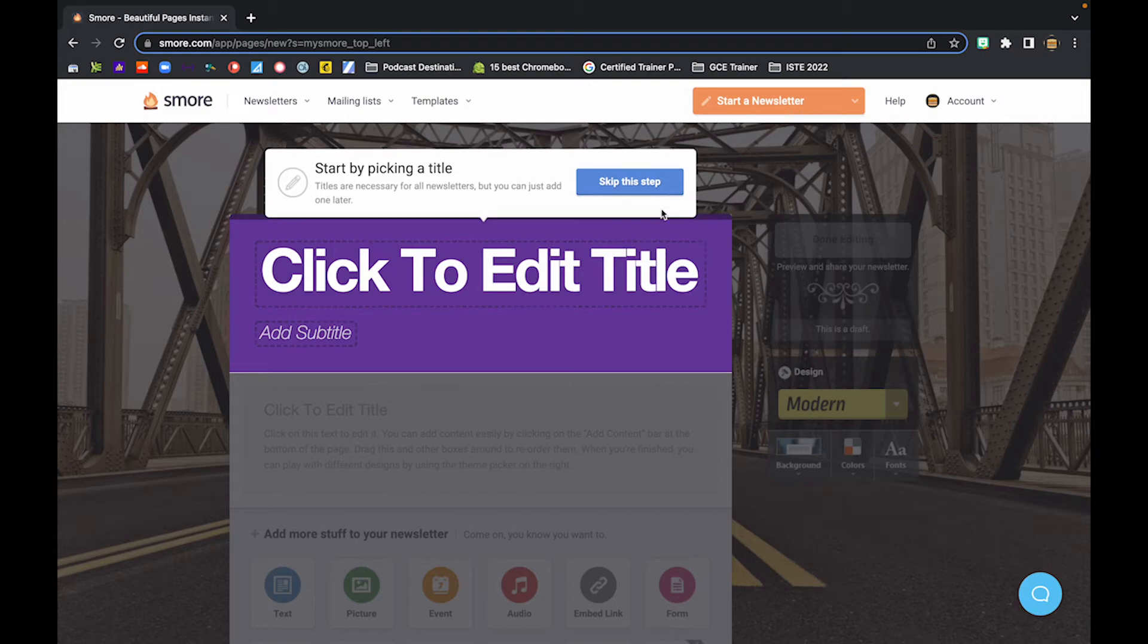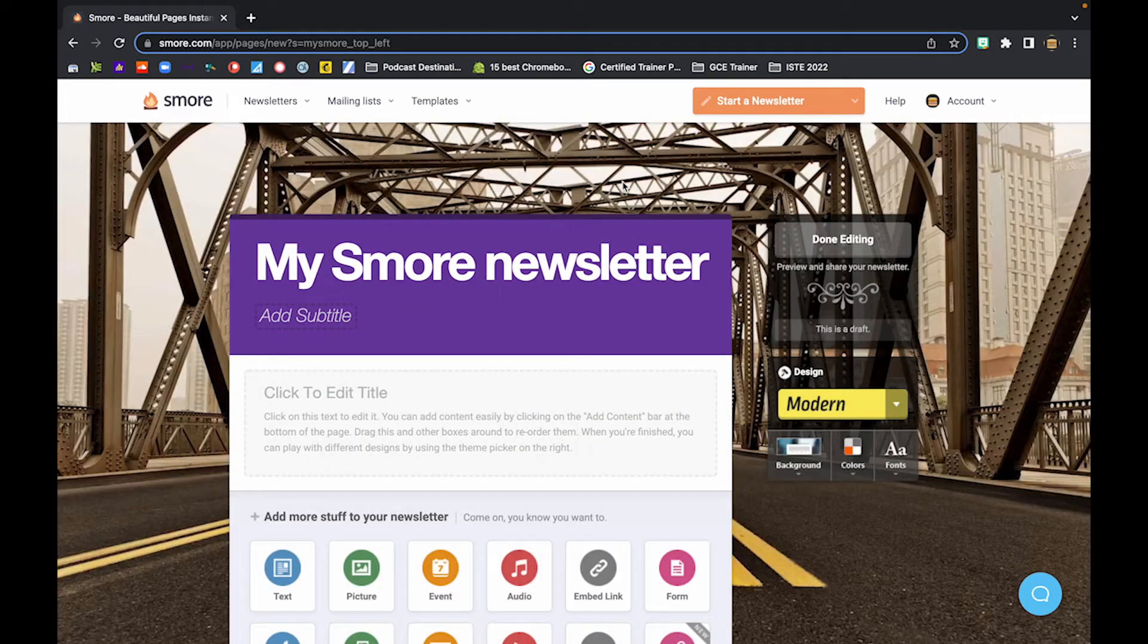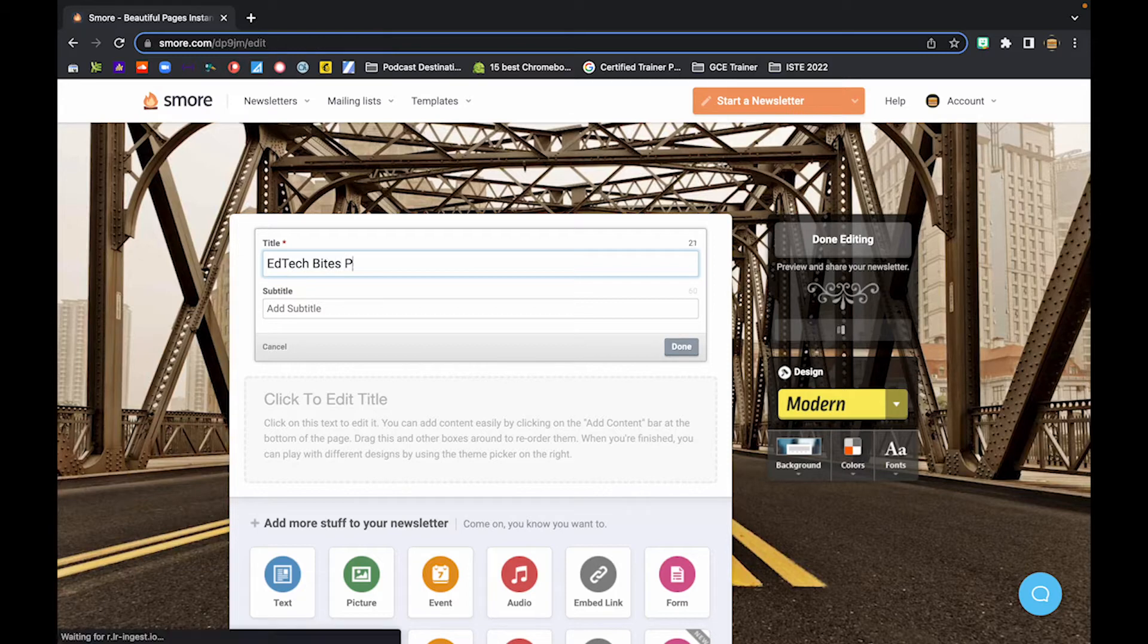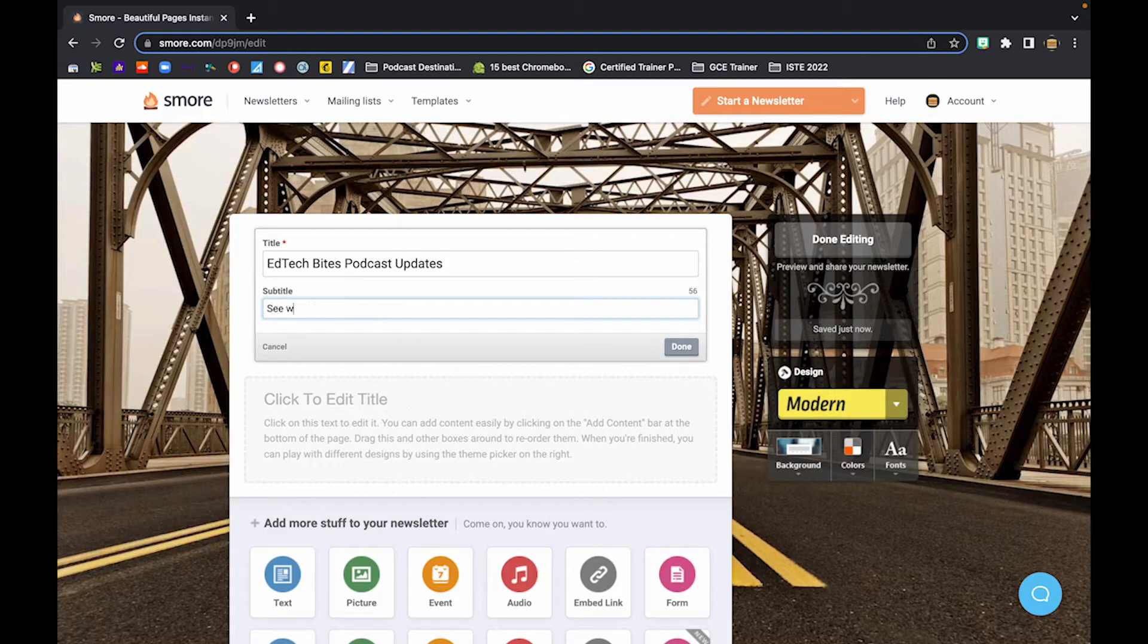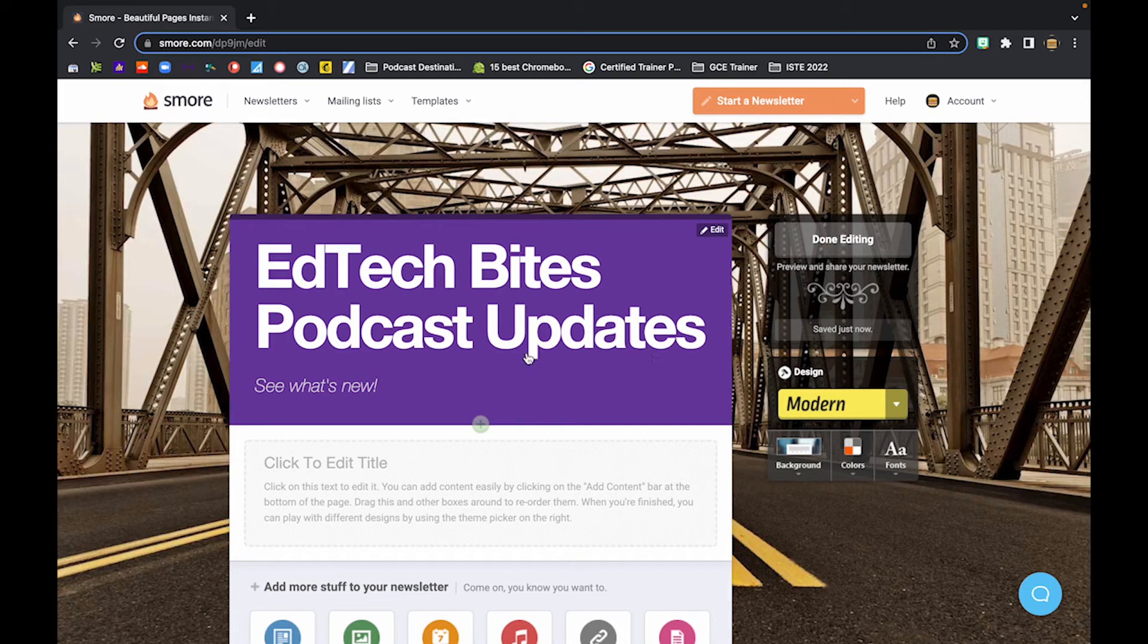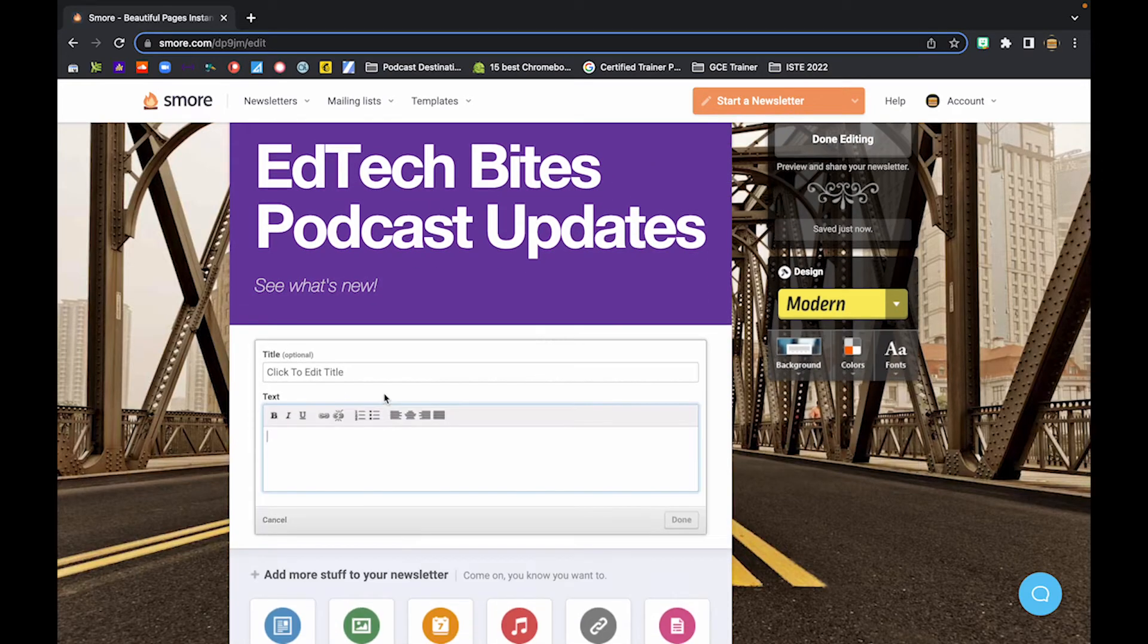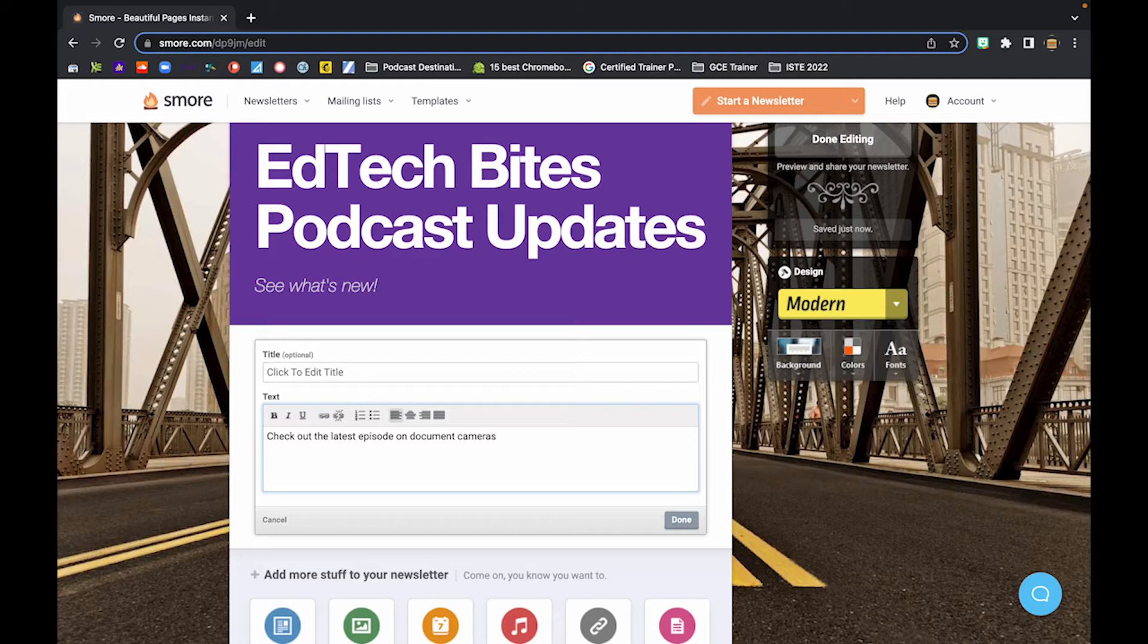And once we do that, I'm going to go ahead and close this little start by picking a title tip here. And we're going to actually go ahead and start entering our title. So I'm going to go ahead and type in Ed Tech Bytes Podcast Updates. Because maybe I'm going to be mailing this out to all my subscribers and sending them an update on the podcast. And I'm going to go ahead and say, see what's new. And click done. So now that my title and my little subtitle area here are done, I can go ahead and go to the body of the message down here. And I can maybe start typing some stuff in here. Maybe check out the latest episode on document cameras. And that actually is my latest episode. So I'm going to go ahead and click done.